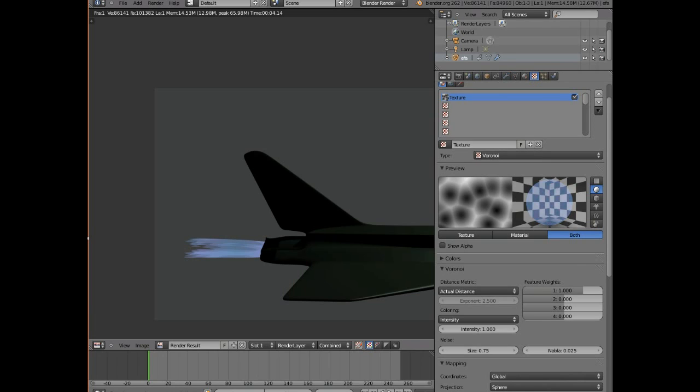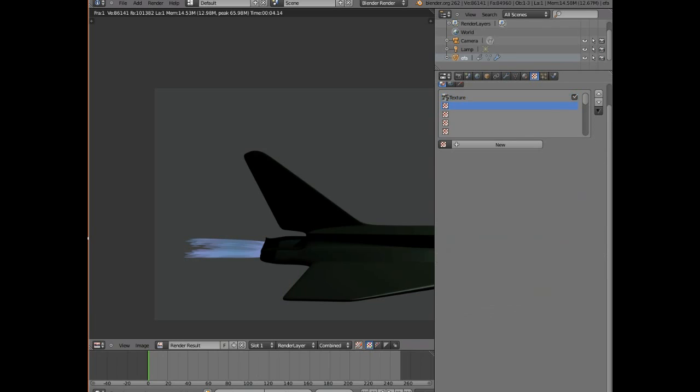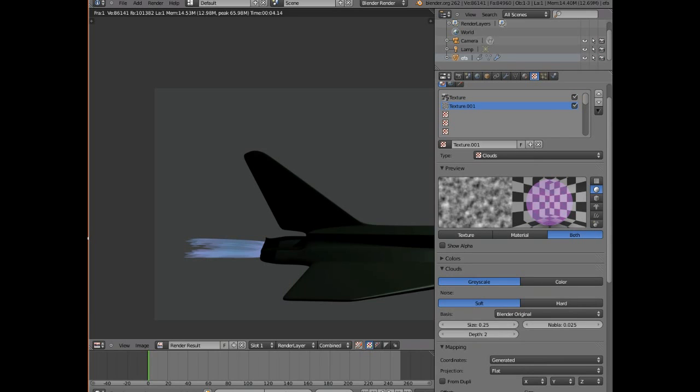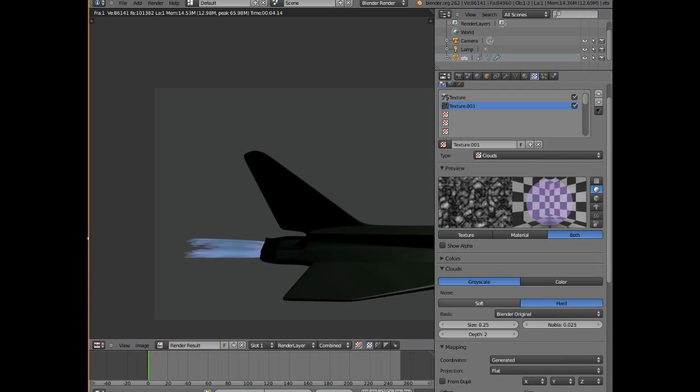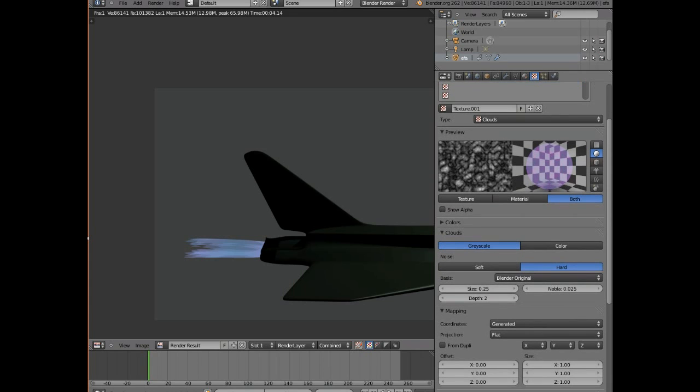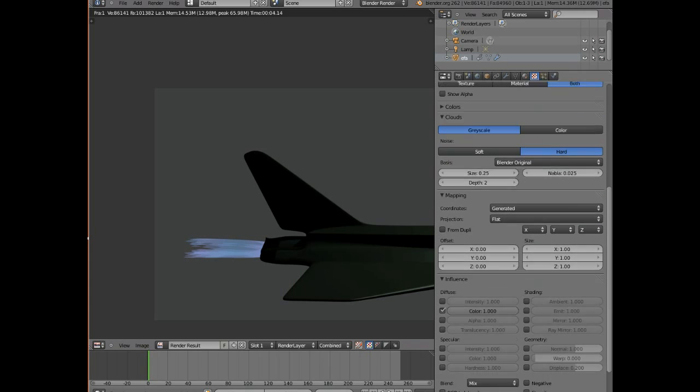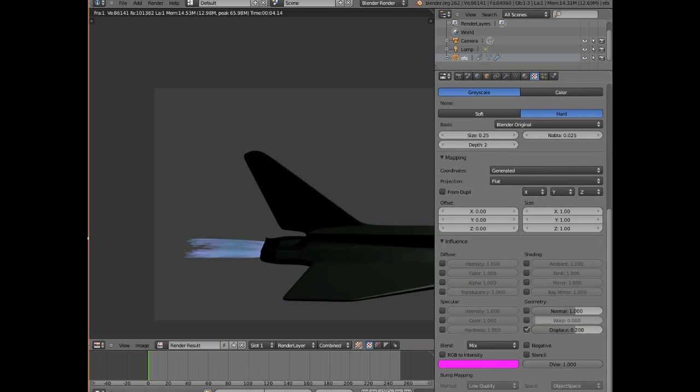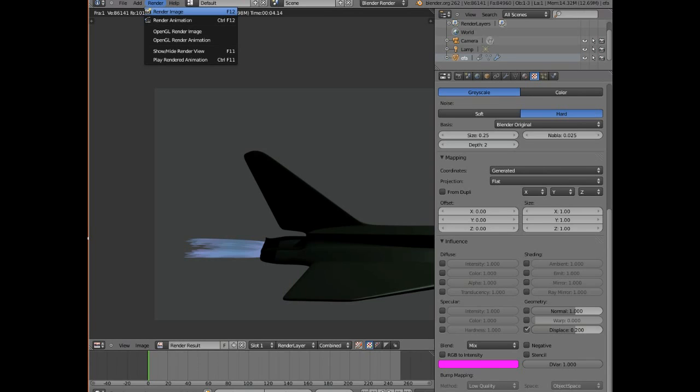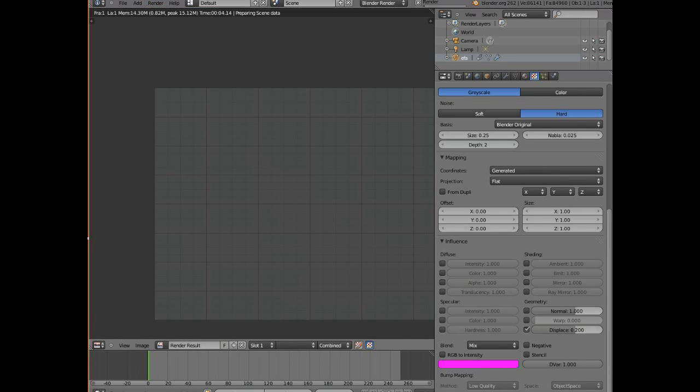Because what it's going to do is it's going to put swirls in that flame, and those swirls will move as the Eurofighter moves. And this is the entire purpose of having a global coordinate system, and I'll show you that in a minute when we do a test animation. So here's the texture I'm going to use. It's the clouds one, and I'm going to make it a hard one because I want quite a lot of ripple in it. And we're going to make it affect just displacement.